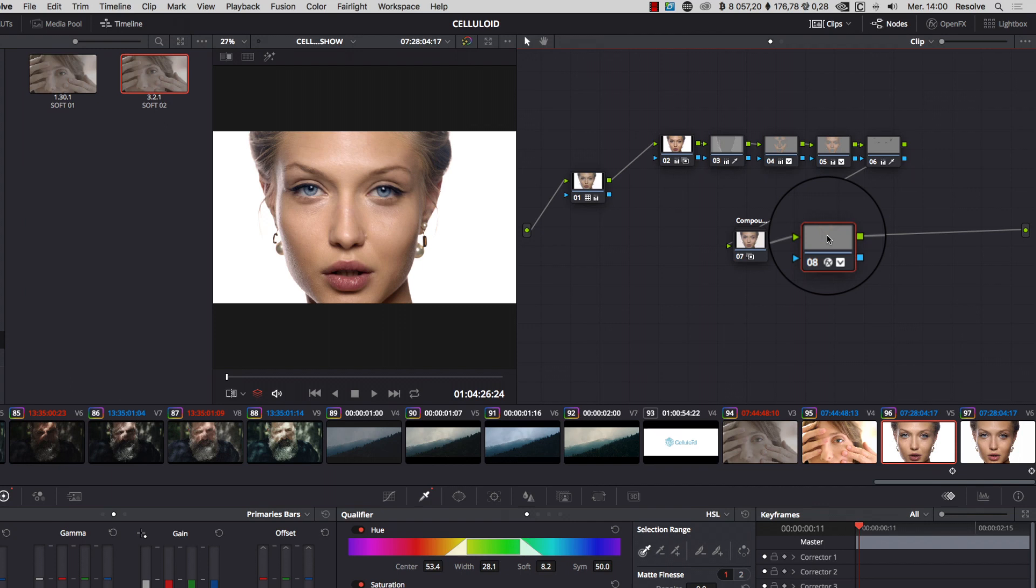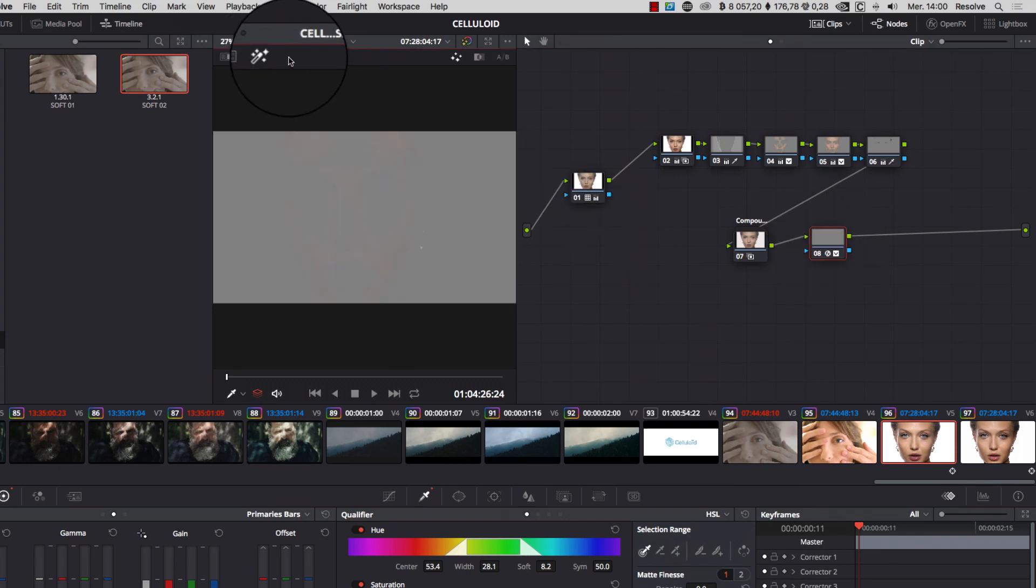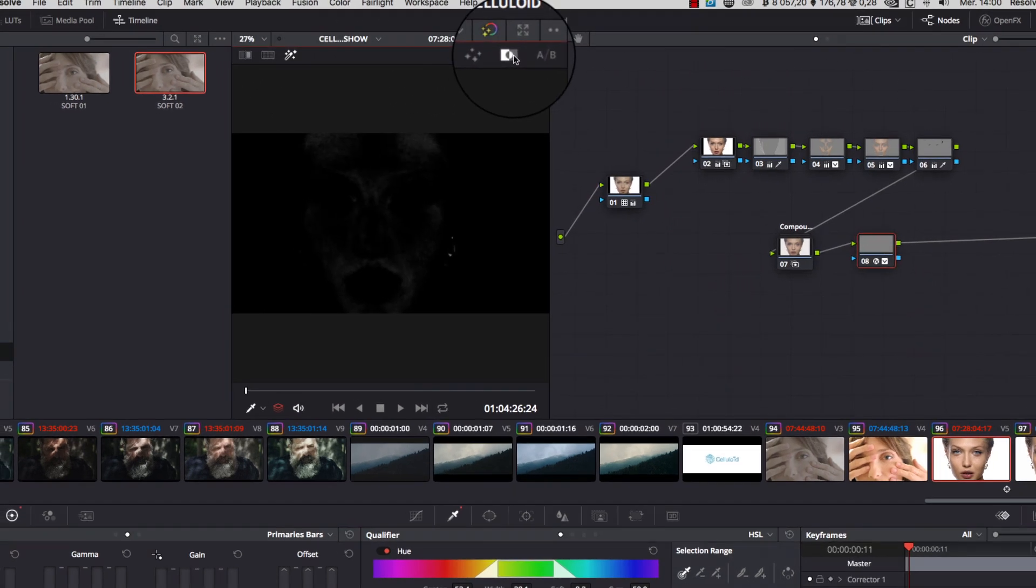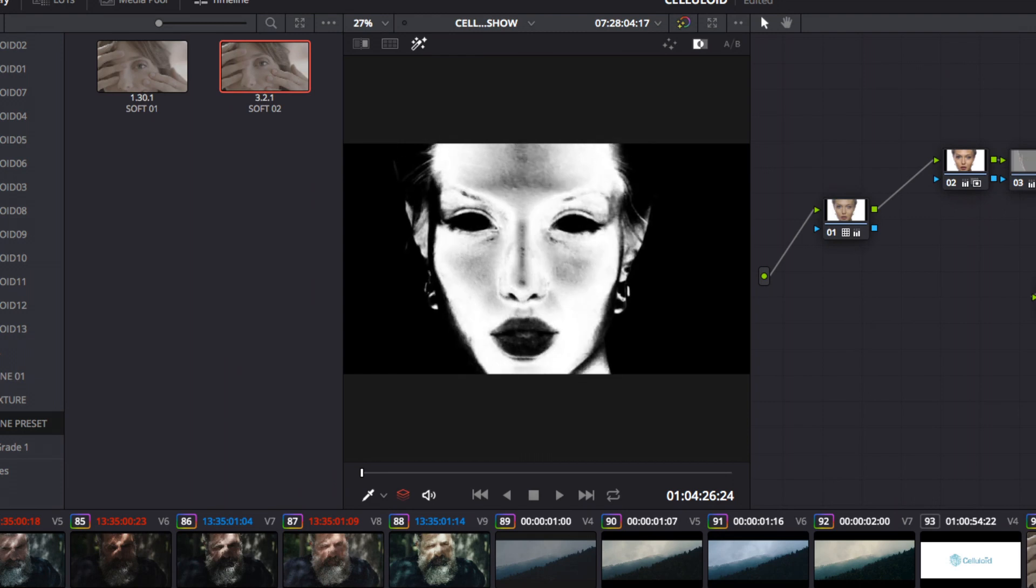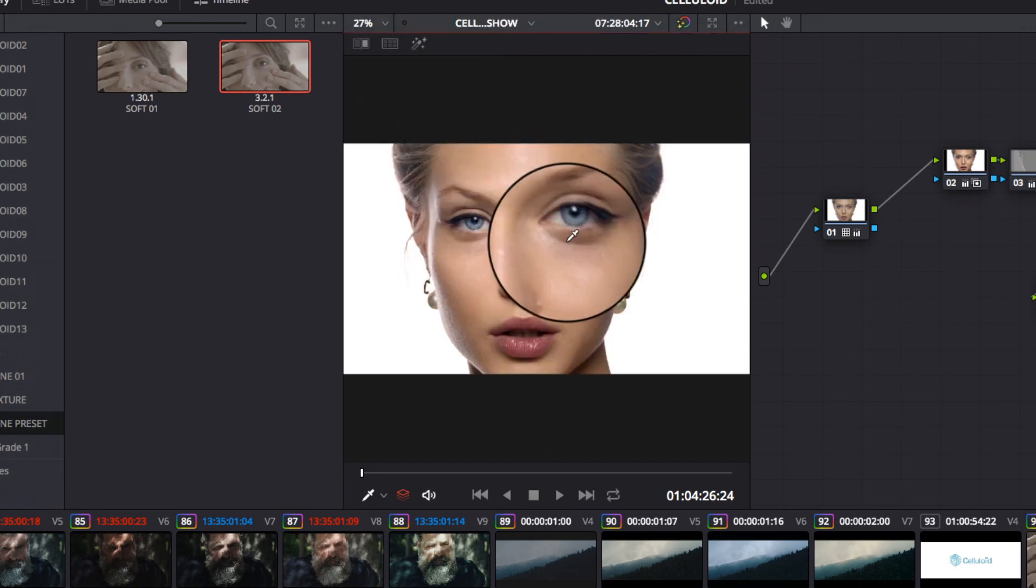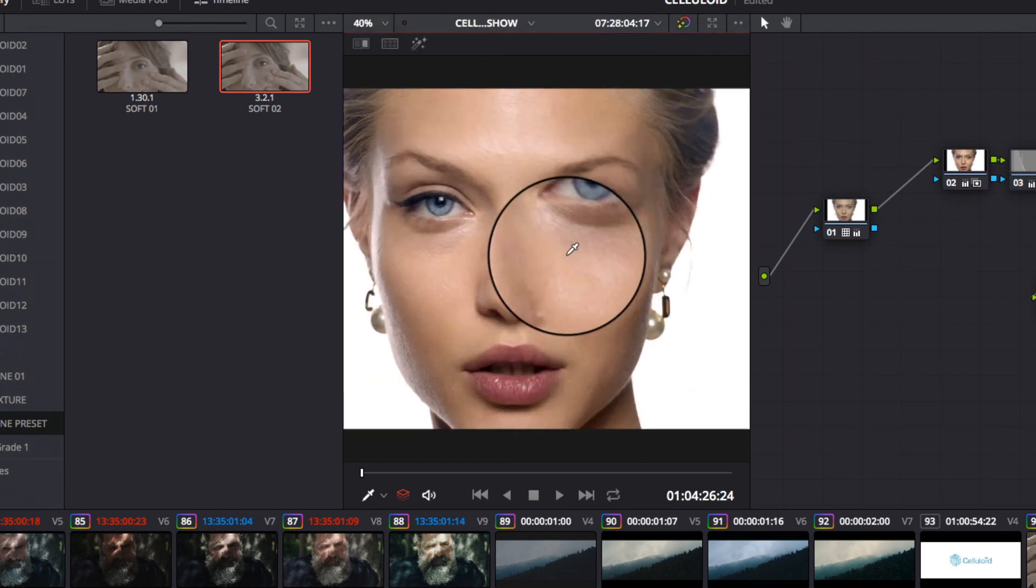You should adjust the qualifier to nicely select the skin tone, without touching the lips, the eyes, and soft-select the highlights.